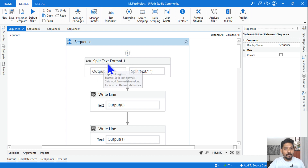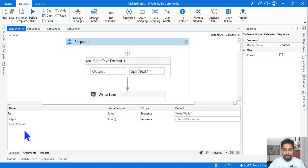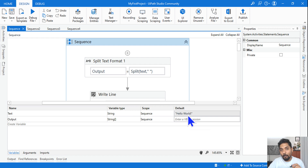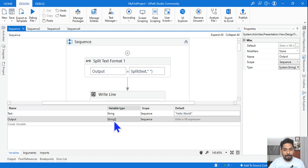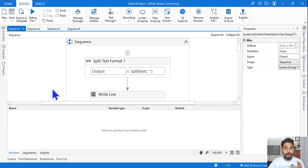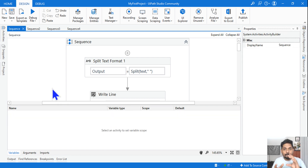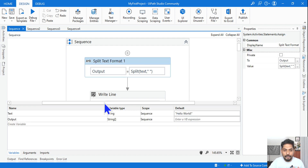The first one is learning about the Split method. I've taken a variable called 'text' and stored the value 'Hello World!' in it. The output variable is an array type, because when you split a string, multiple outputs will come and those have to be stored in an array.